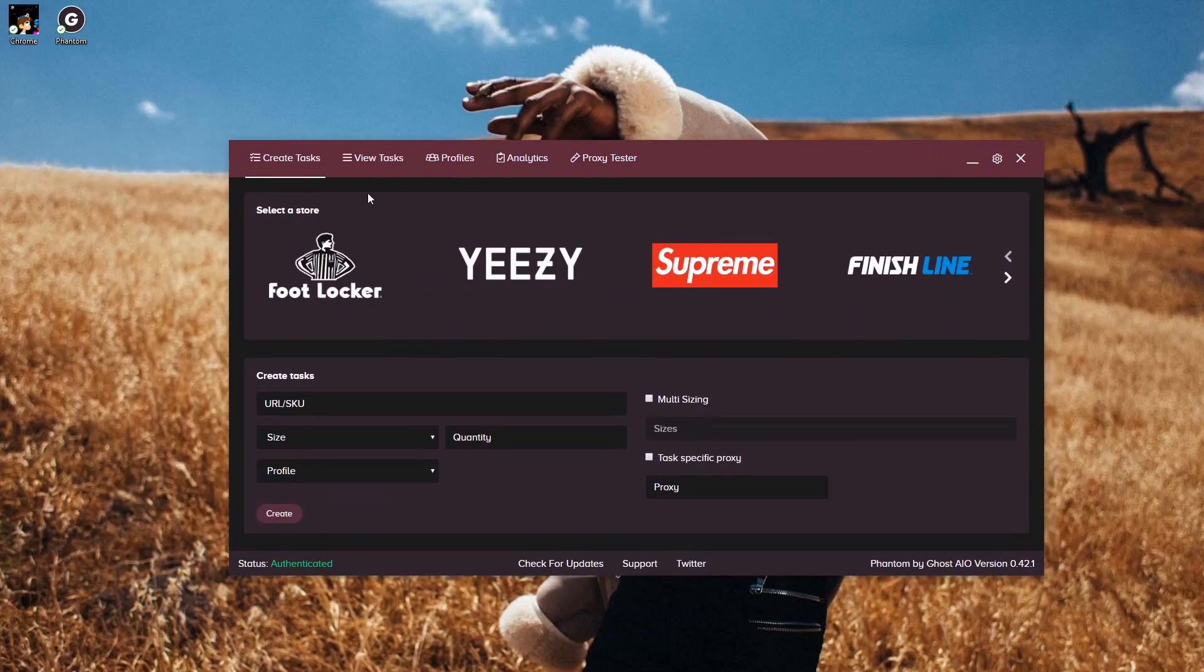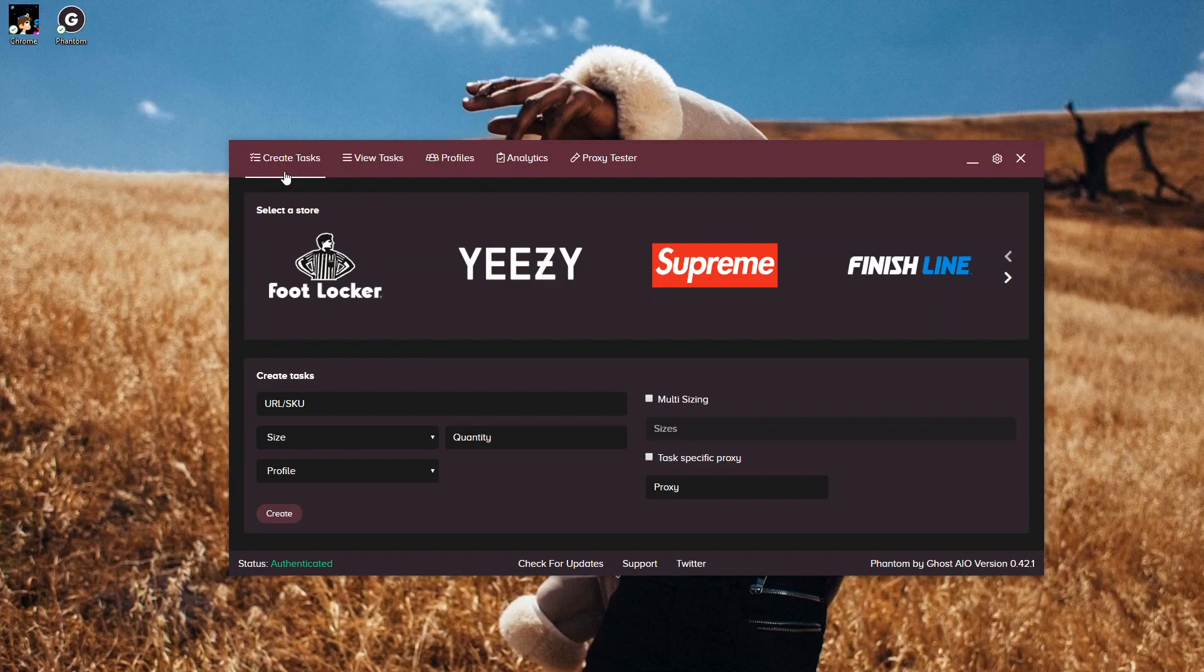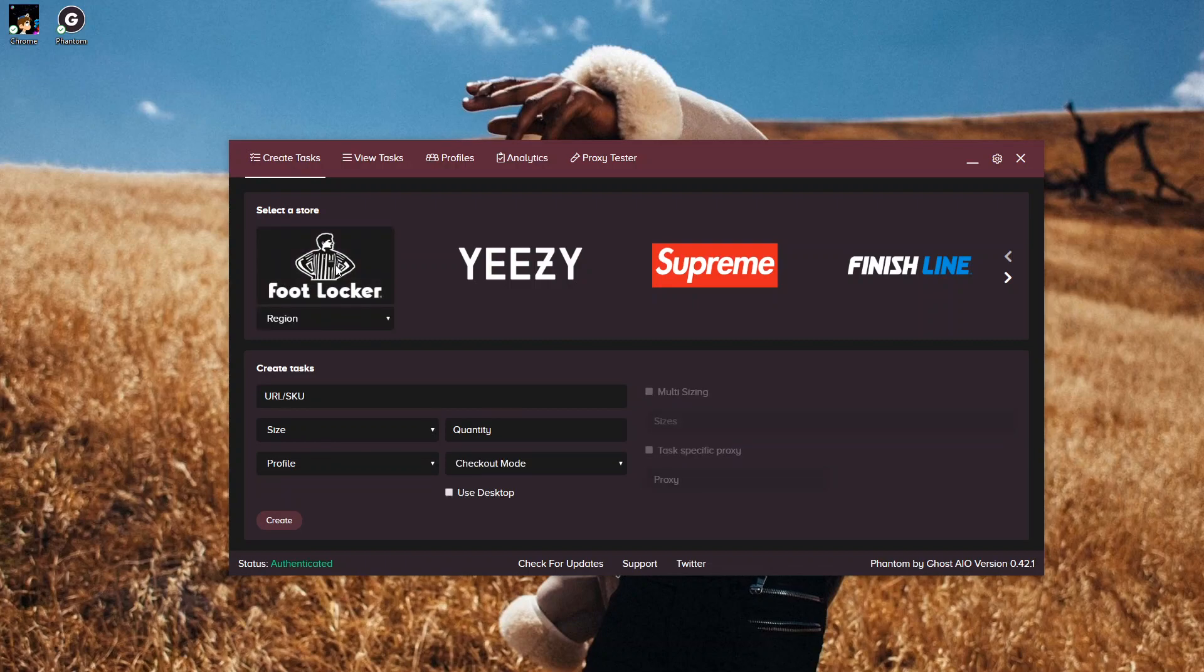Here's the bot. With the bot we have multiple tabs at the top. We're going to start off with our Create Tasks tab. With the Create Tasks tab, you go through and pick what site you're going to bot, ranging from Foot Locker, Yeezy Supply, Supreme, and so much more.